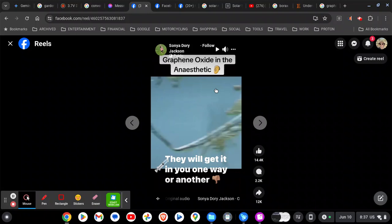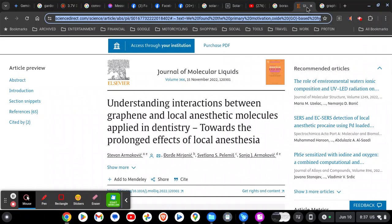I thought, what's going on here? So I Googled it and found a research paper: 'Understanding Interaction Between Graphene and Local Anesthetic Molecules Applied in Chemistry Towards Prolonged Effects of Local Anesthesia.' So they're saying you just put graphene oxide in with the anesthetic and the anesthetic lasts longer. That's from the Journal of Molecular Liquids — you can look it up yourself on ScienceDirect.com.